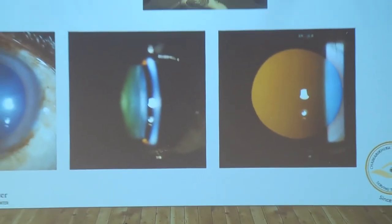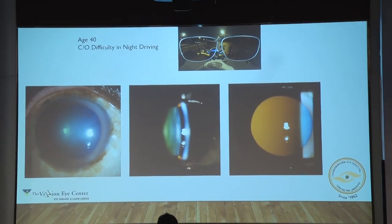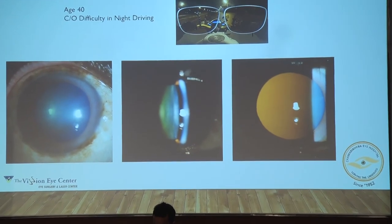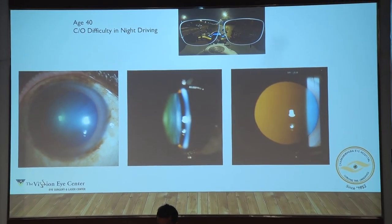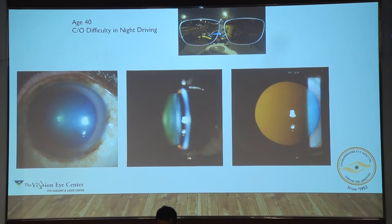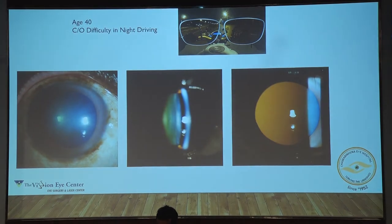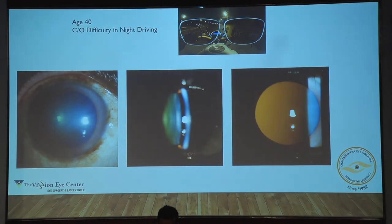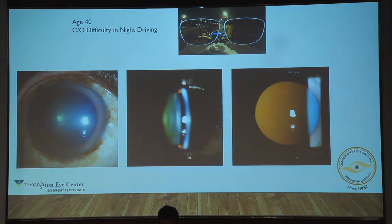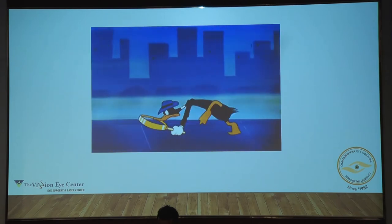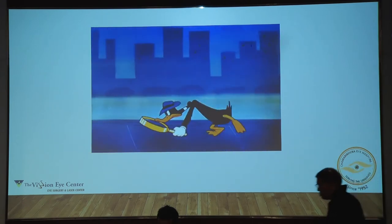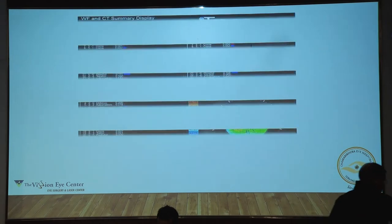Let's take a case example. A 40-year-old patient is complaining of difficulty in driving — that's the only complaint. You examine everything, you see that the patient has 6/6 vision, and the slit lamp photographs show an absolutely clear lens. There is no cataract at all. You've got to don your investigative hat and go ahead and do an aberrometry.